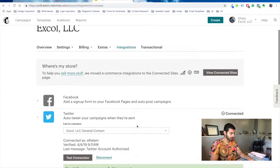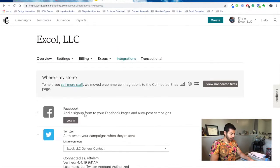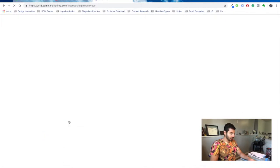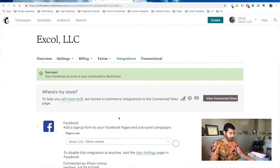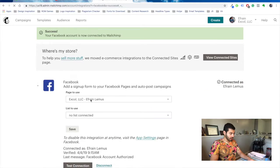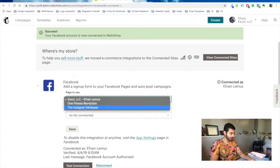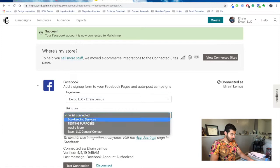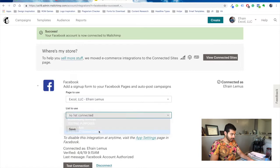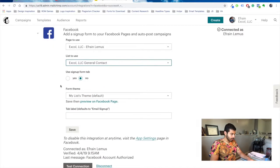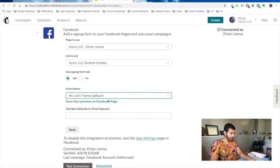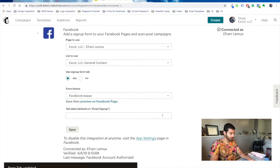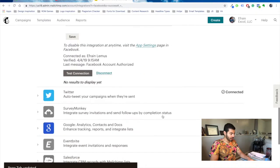Cool. Log into your Facebook. Here you can choose the page that you want to connect, then the list, if you want to use the sign up form tab, and if you want to change the theme. Then click save. And that's it.